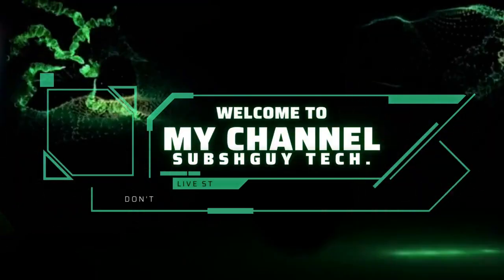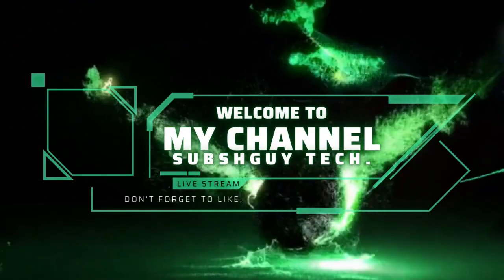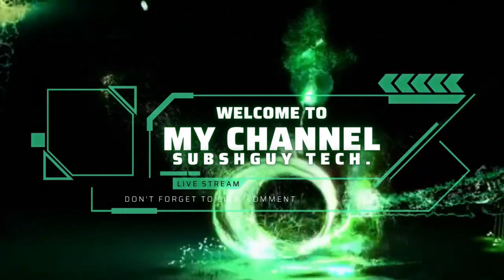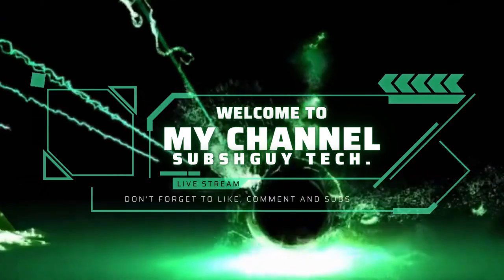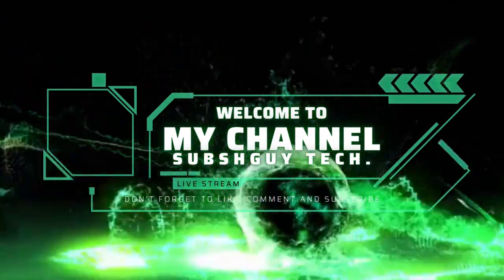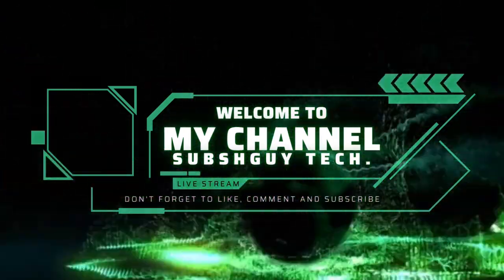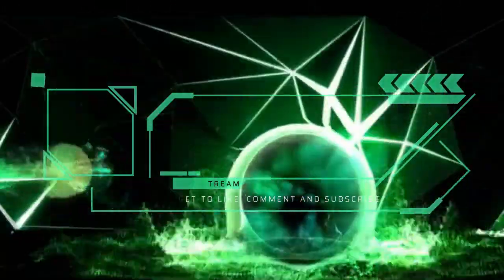Welcome to Subash Guy Tech Channel. Today I'm going to show you how to use Internet Download Manager lifetime. Subscribe, like, and share my channel. Thanks for watching.